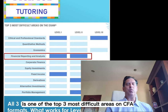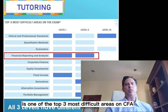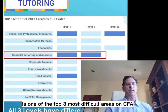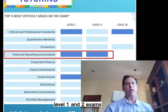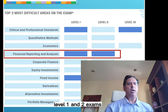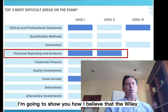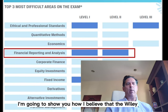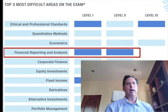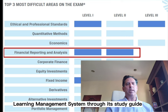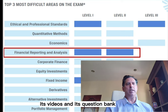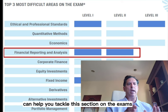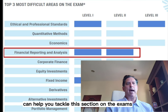Financial reporting and analysis is one of the top three most difficult areas on CFA Level 1 and 2 exams. In this quick video, I'm going to show you how I believe that the Wiley Learning Management System through its study guide, its videos, and its question bank can help you tackle this section on the exams.